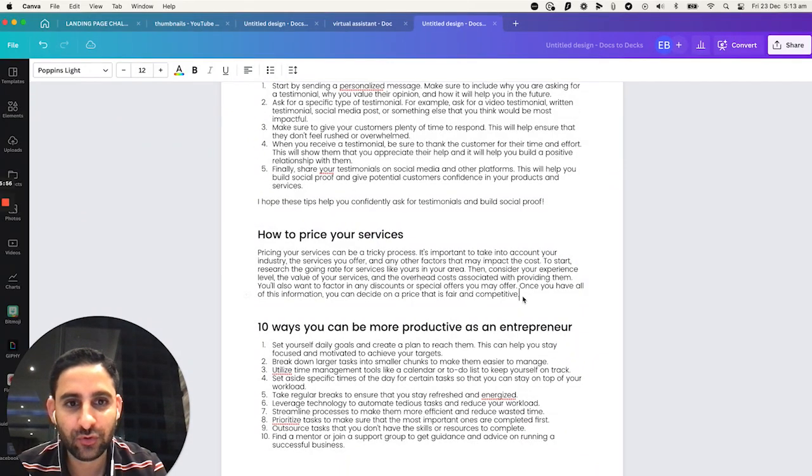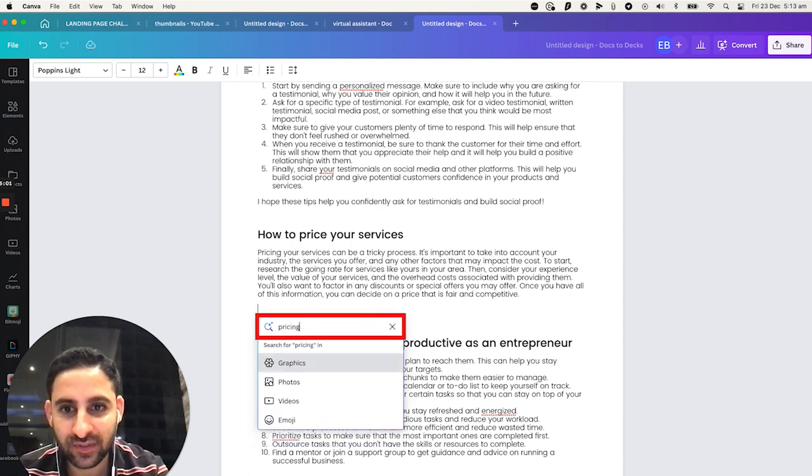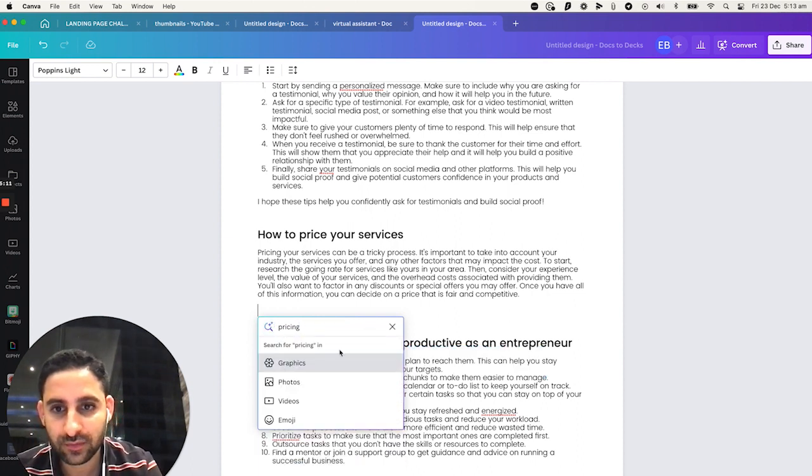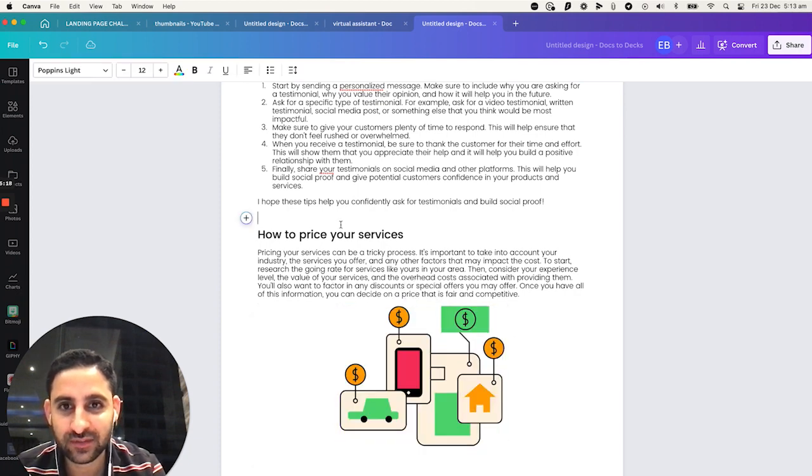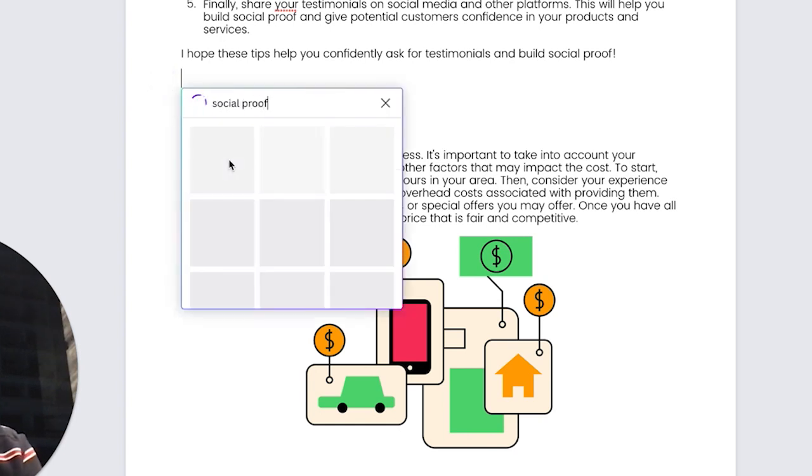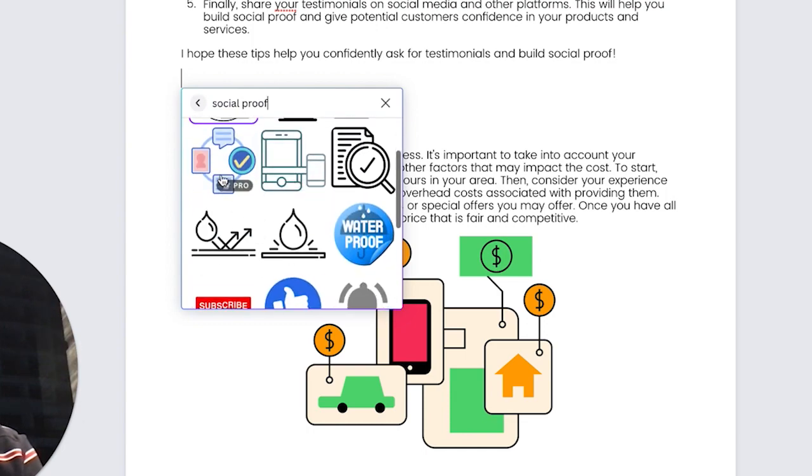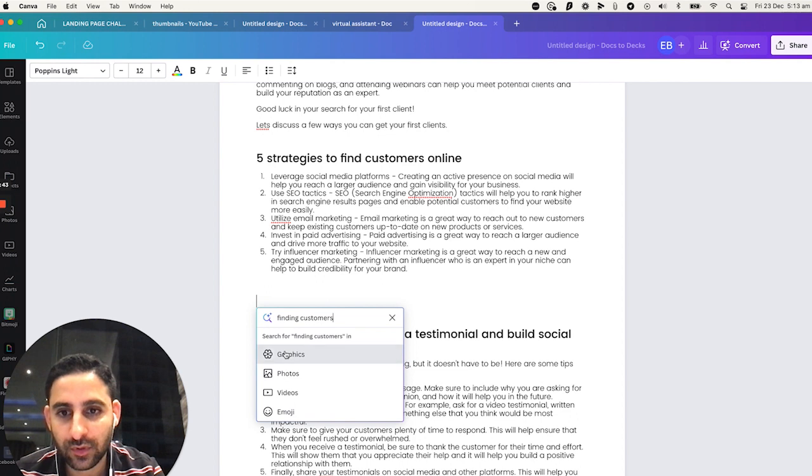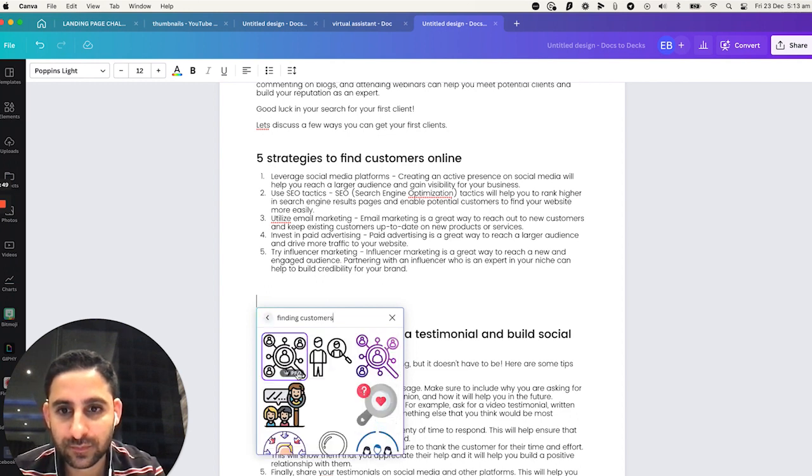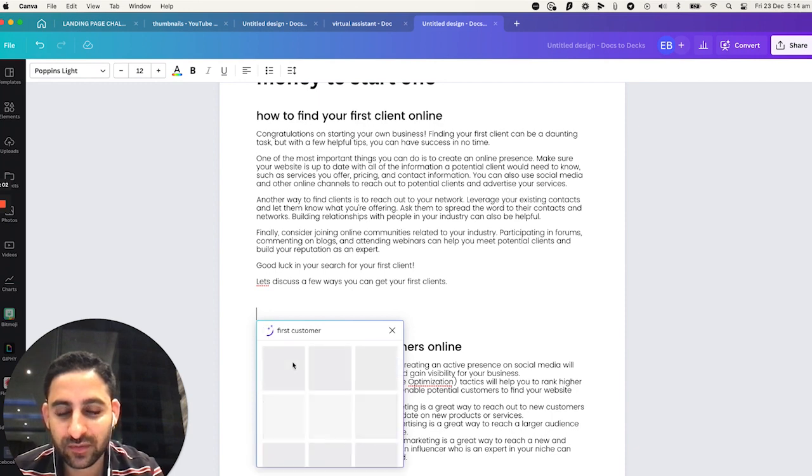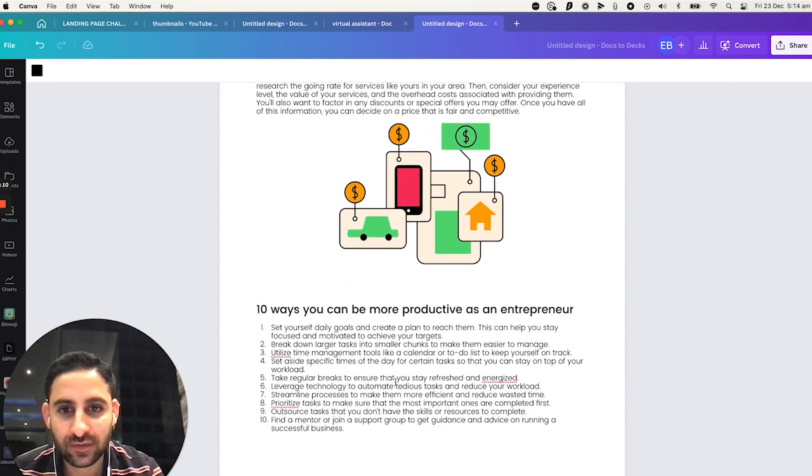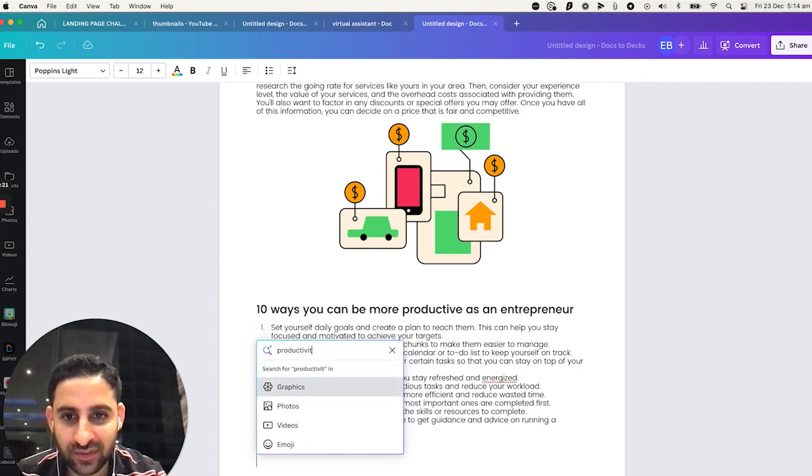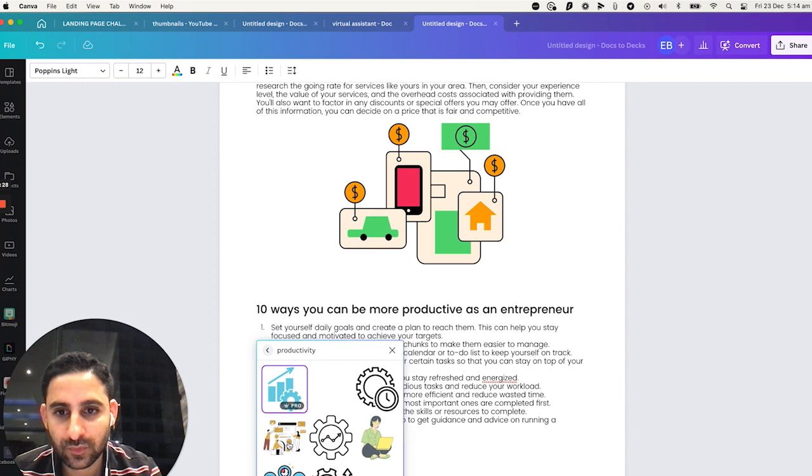Now, another thing you could do here is you can click on the plus, and you can put pricing your services. And click on graphics. Let's just do pricing. Graphics. And do something like that, so you can add that. Social proof. Click on graphics. Let's say that. Finding customers. Graphics. First customer. Graphics. Nice.